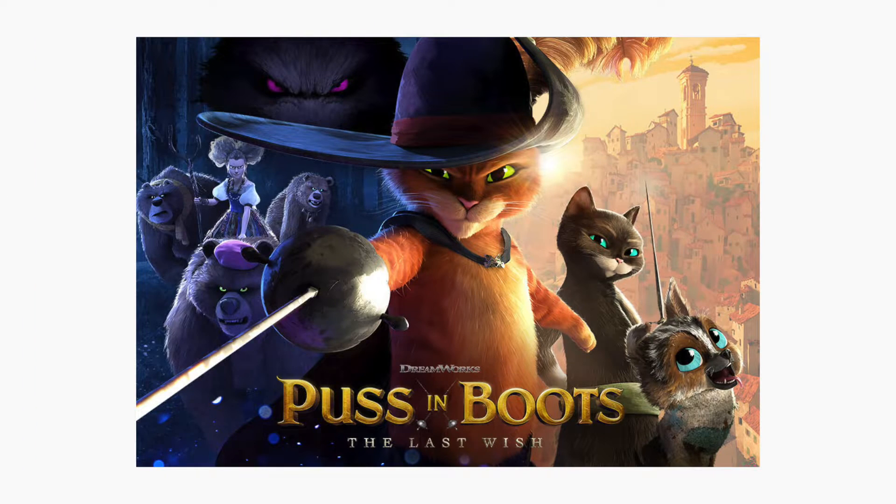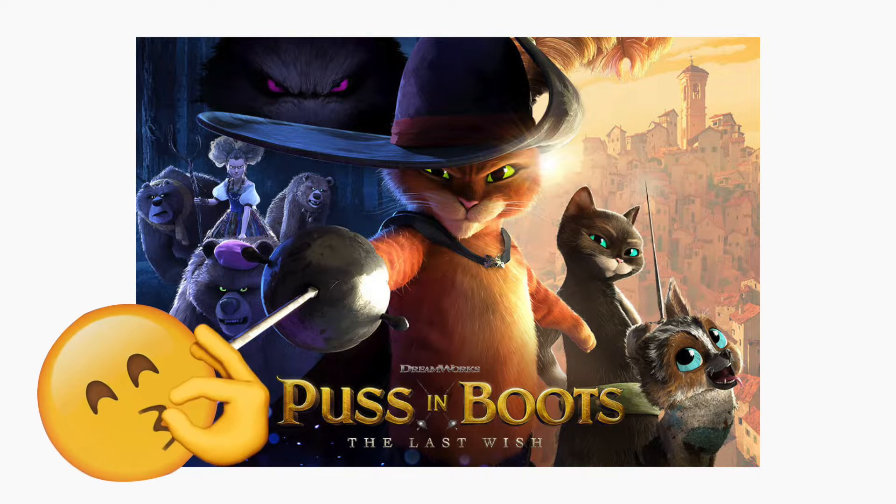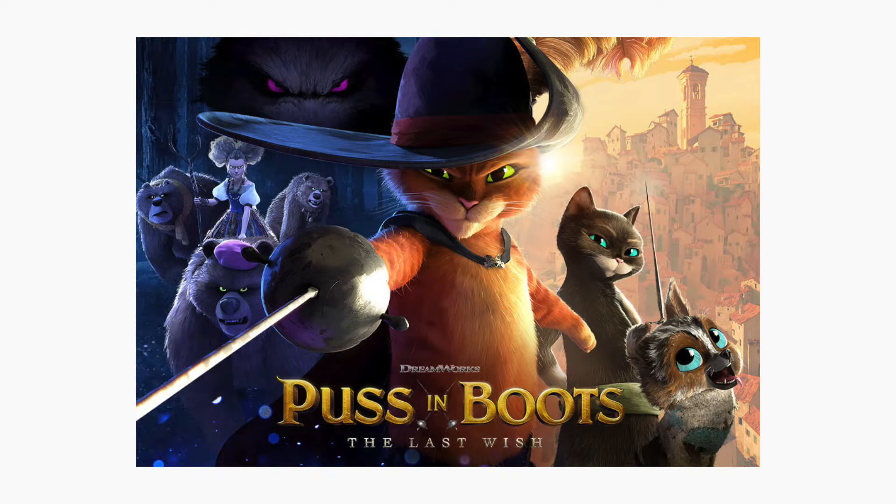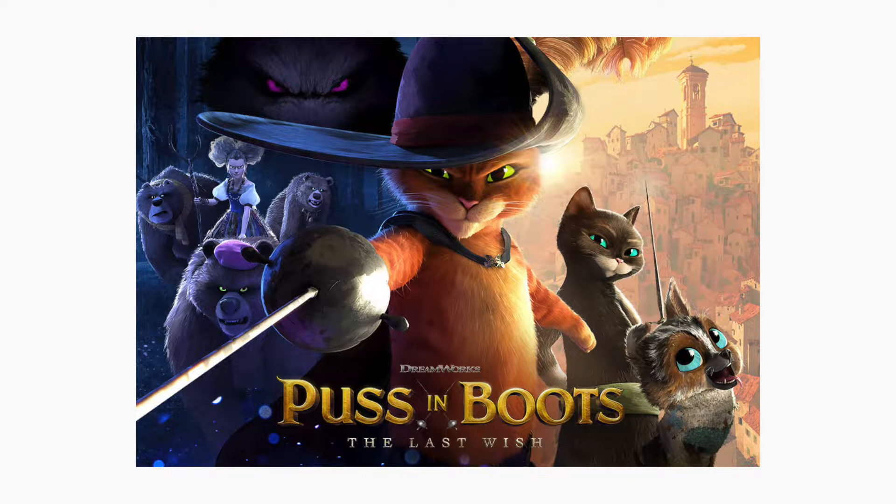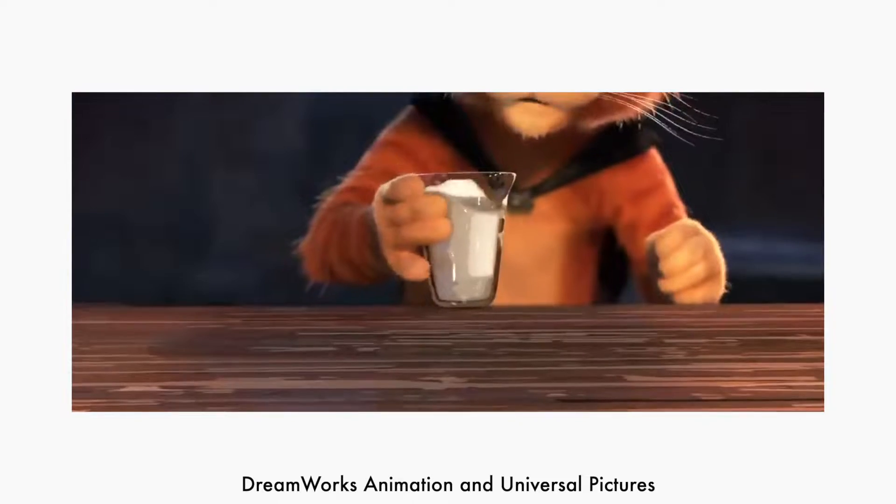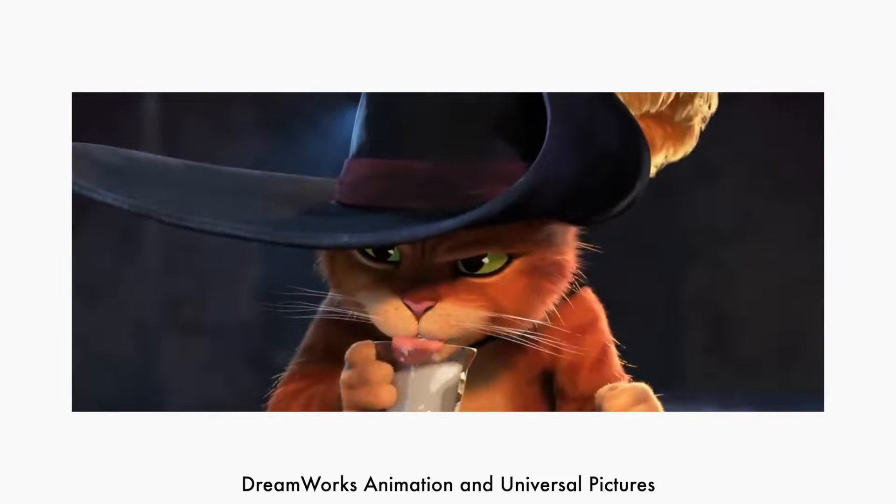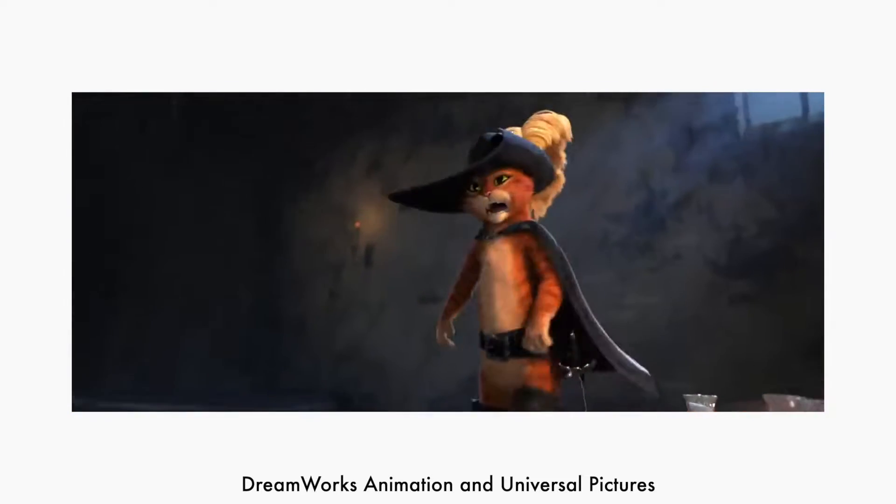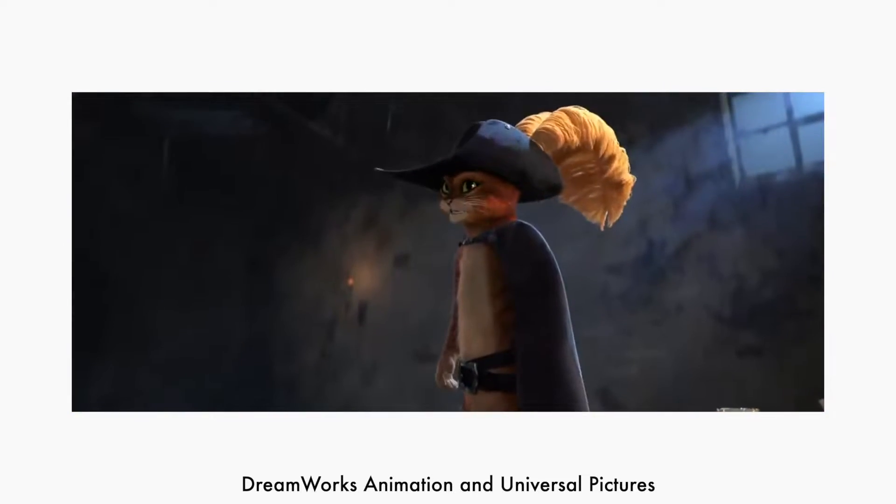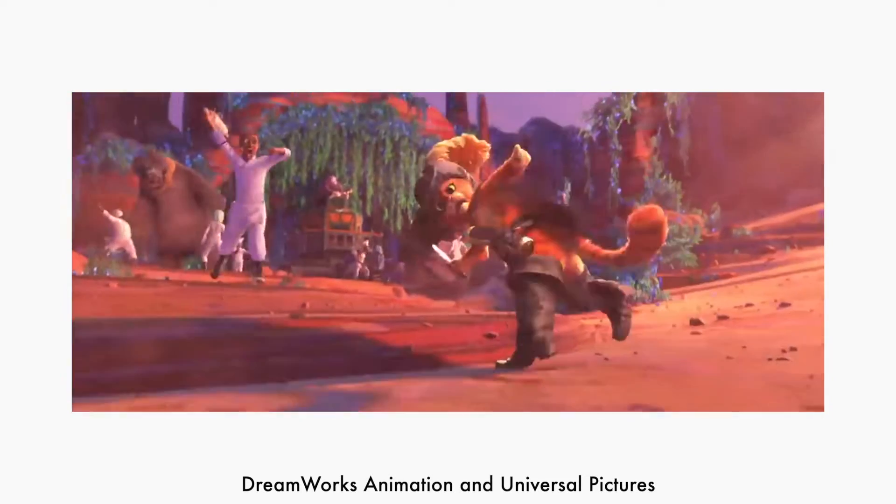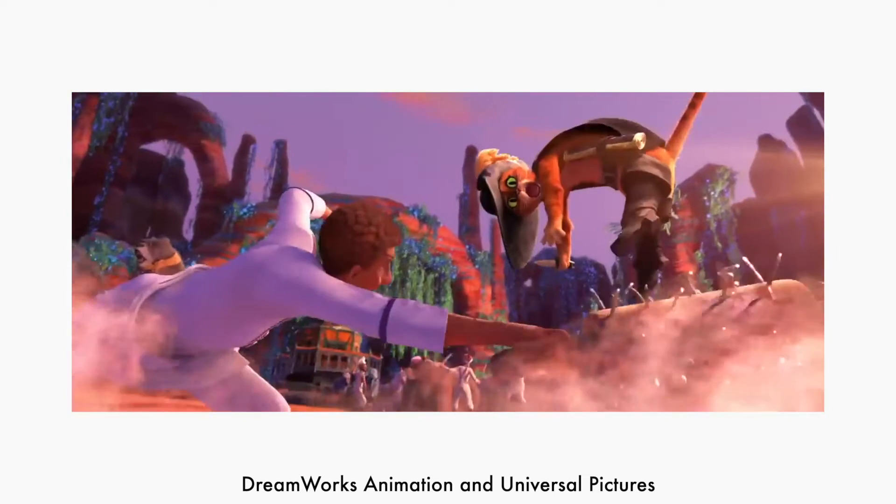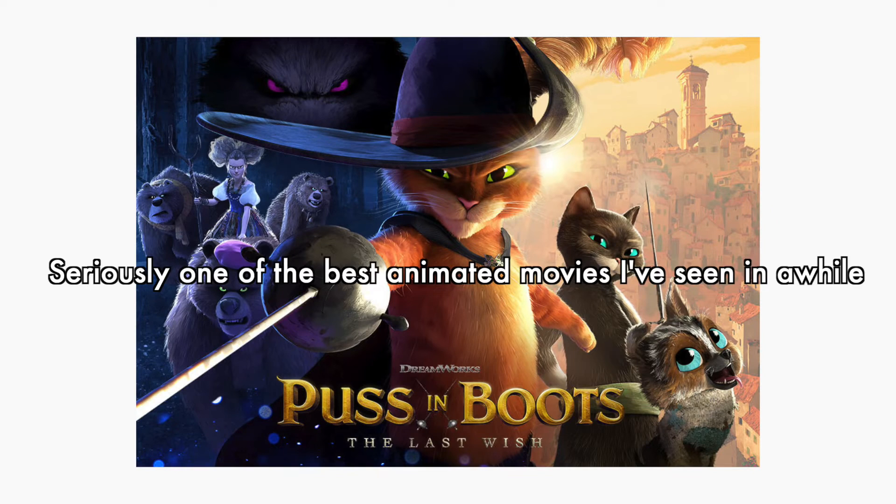I went to see the new Puss in Boots movie and it's just so good. I was really impressed by the animation, the texturing, the lighting, characters, the story - everything was just awesome.